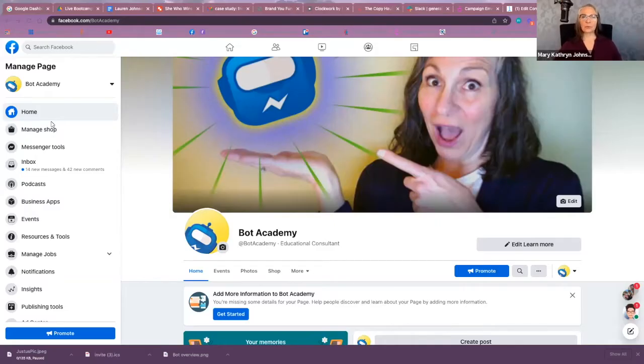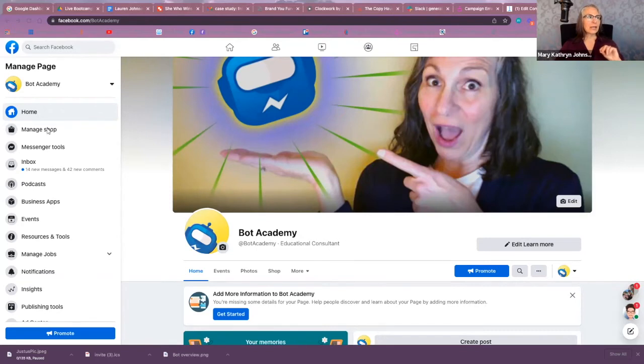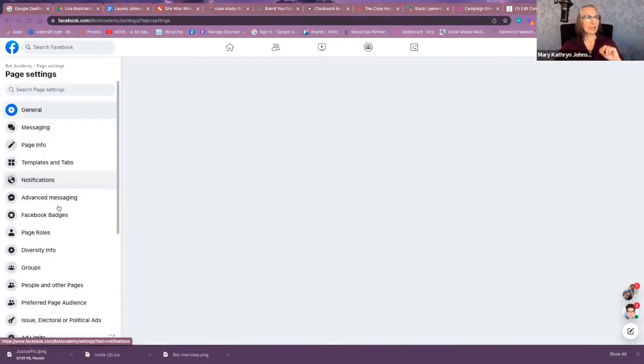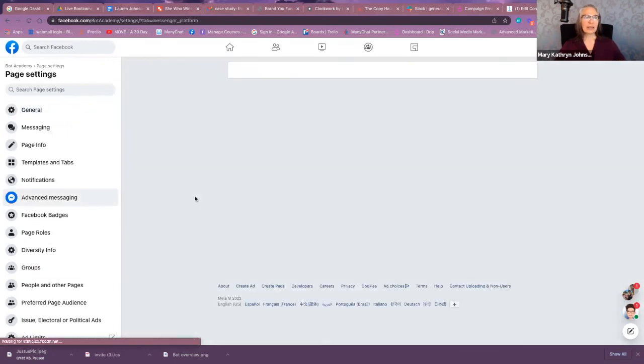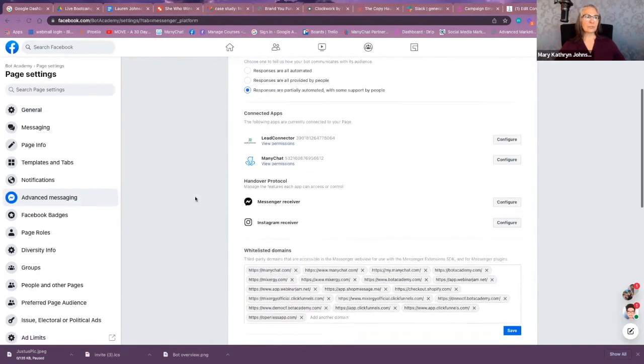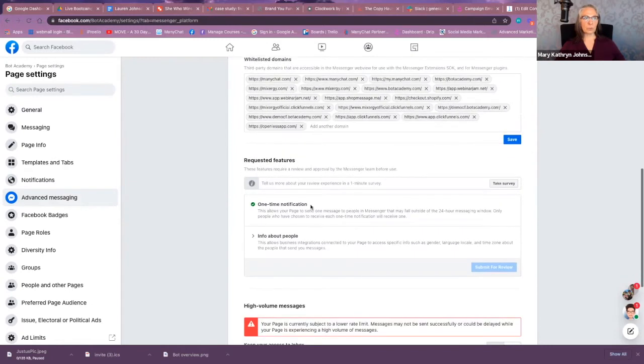Okay, the first thing we need to do in order to use this new NTN feature is actually go to the Facebook business page that the chatbot is attached to, and go to the Settings tab, and go to the Advanced Messaging tab. And then you're going to scroll down to this OTN feature or this one-time notification.